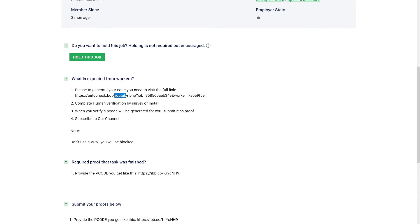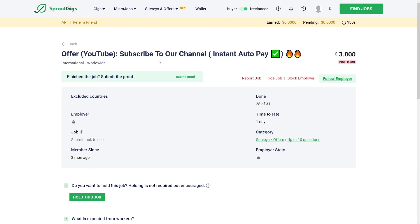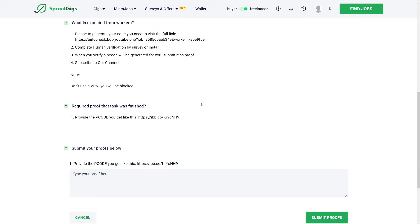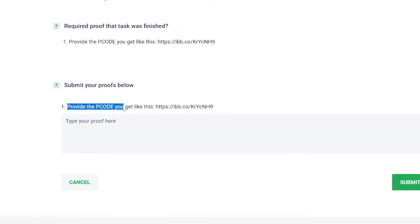And then usually it's going to be to watch the video on YouTube. So you're going to watch a certain video. As you can see, you're going to subscribe to the channel. People are just doing this in order to get subscribers on YouTube and you can just get $3 for it. You're going to submit the proof. You're just going to take the screenshot that you actually did that.